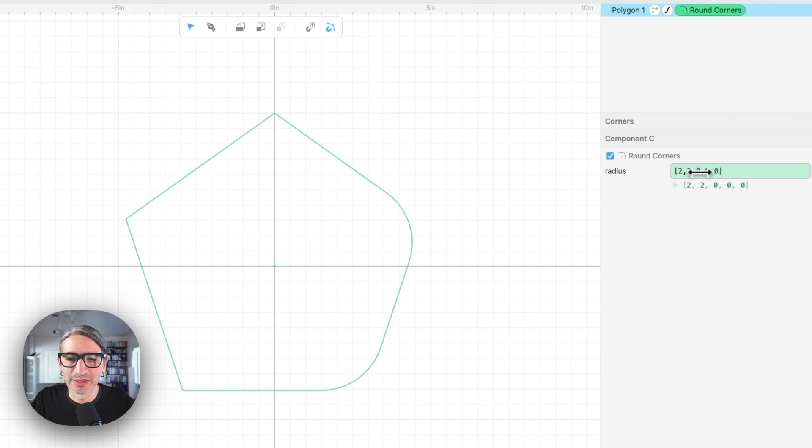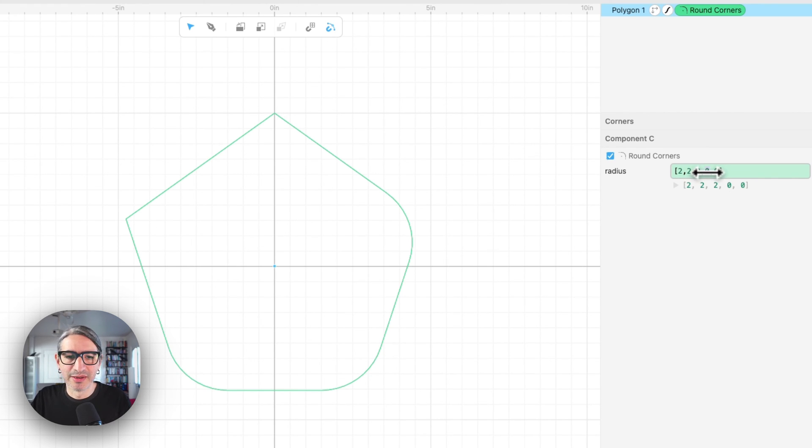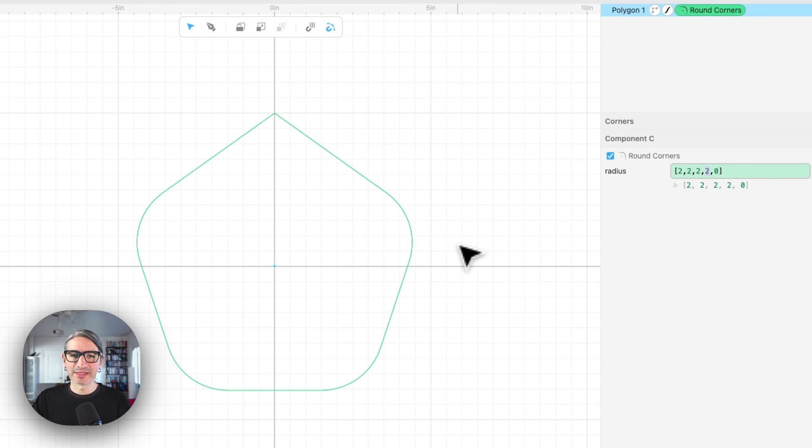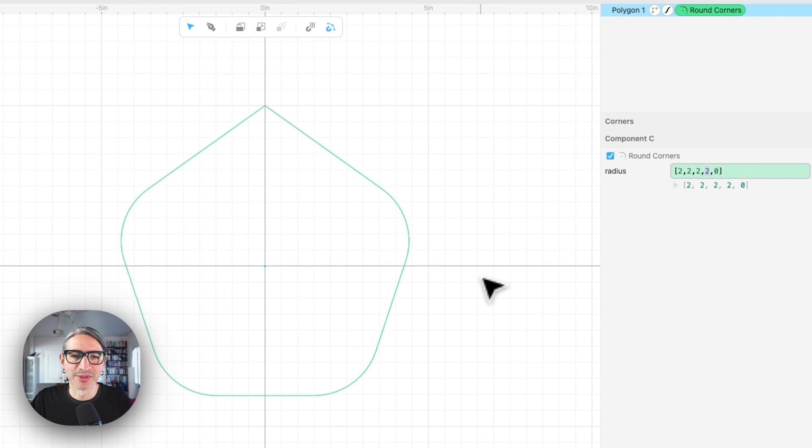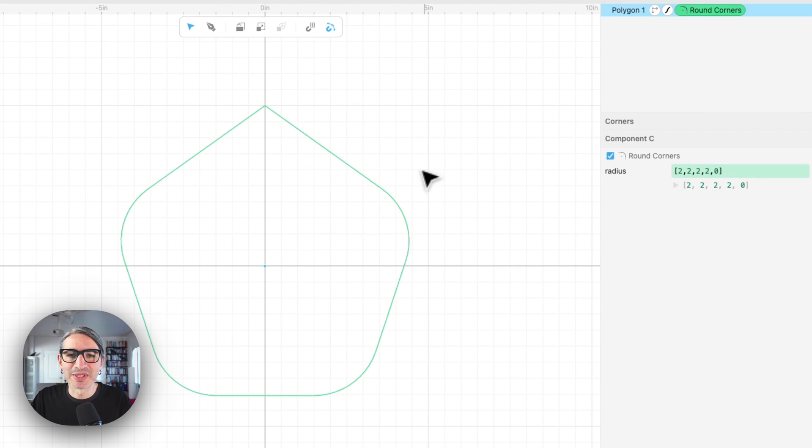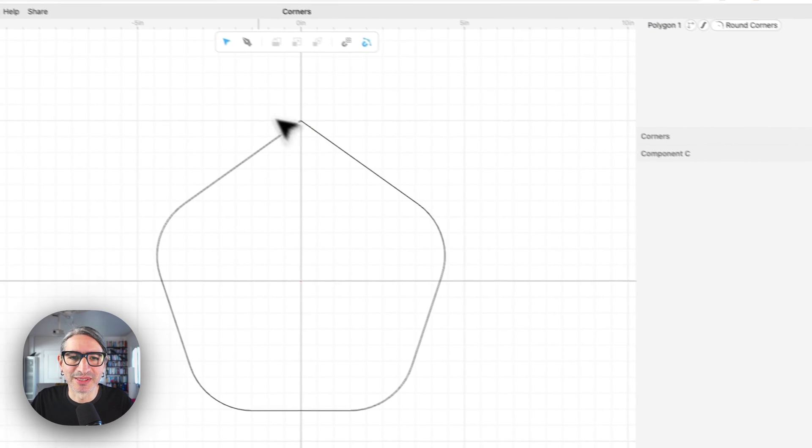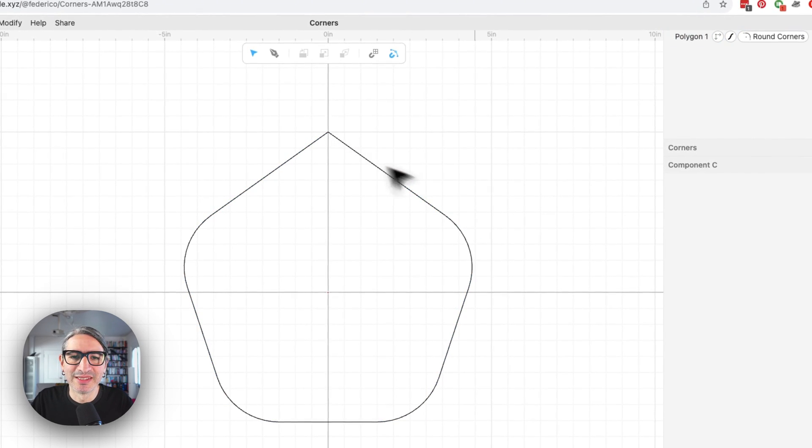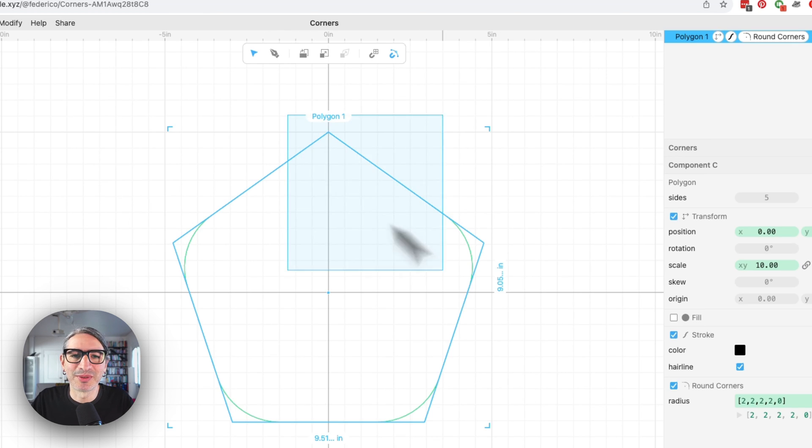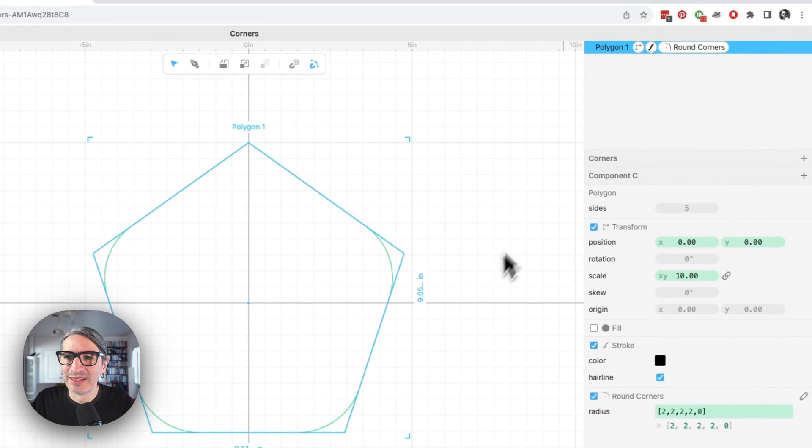So I can see these being useful in a case where you want to generate a very custom looking shape like this one, where it has a pointy corner and all the other ones are rounded.